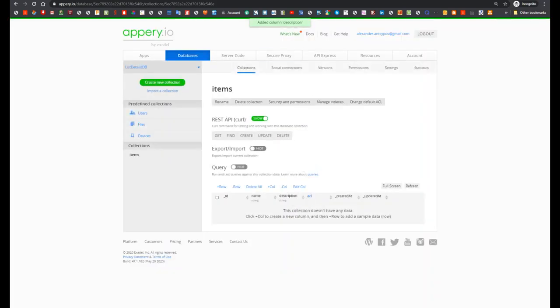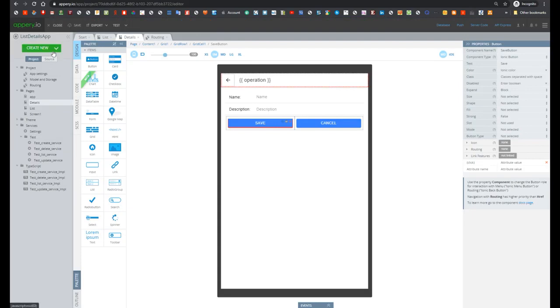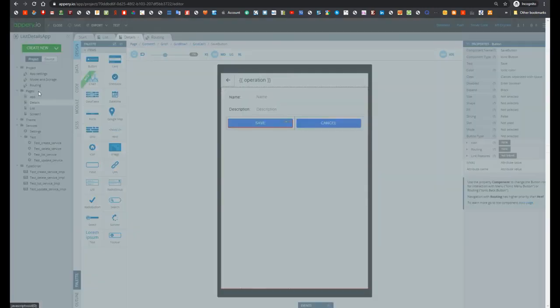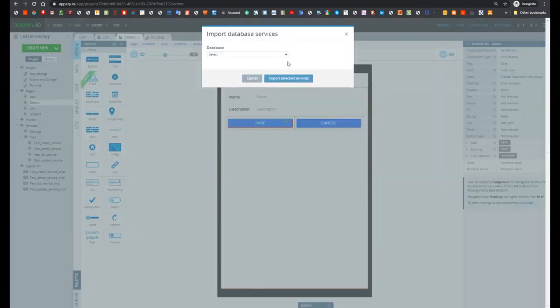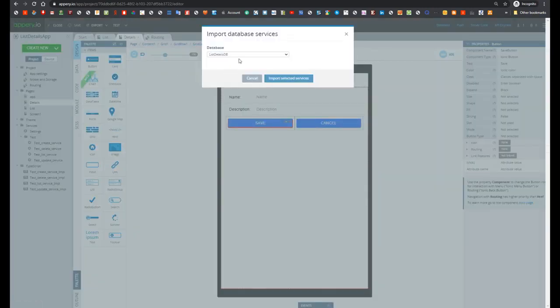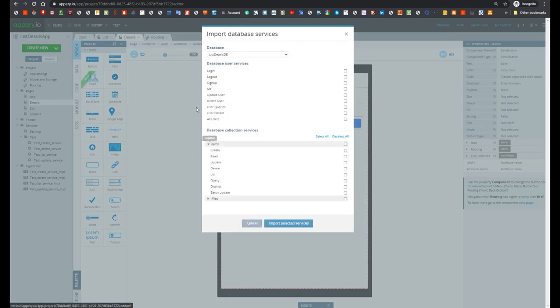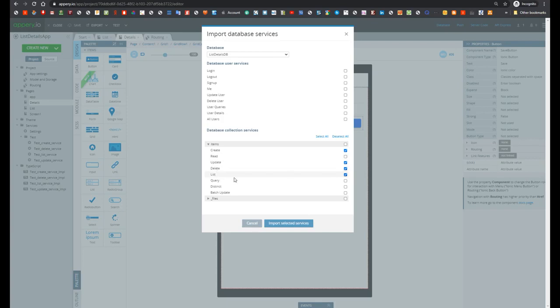Now let's go to the application and add integration with database. So press create new, then database service, select listdetailsDB, and then import create, update, delete and list operations.